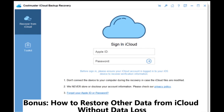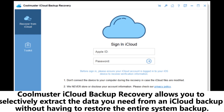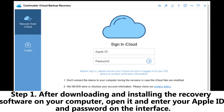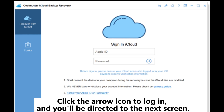Bonus: How to restore other data from iCloud without data loss. Coolmuster iCloud Backup Recovery allows you to selectively extract the data you need from an iCloud backup without having to restore the entire system backup. Step 1: After downloading and installing the recovery software on your computer, open it and enter your Apple ID and password on the interface. Click the arrow icon to log in, and you'll be directed to the next screen.